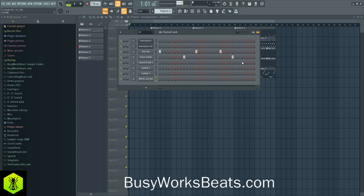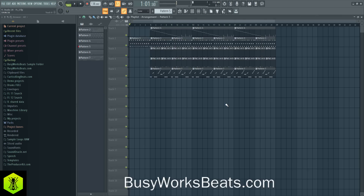Hello and welcome to BusyWorksBeats.com. Today we continue the FL Studio series right here at BusyWorksBeats.com/FL Studio. I want to show you how to record your vocals, because FL Studio can be kind of difficult to understand if you're not used to it.